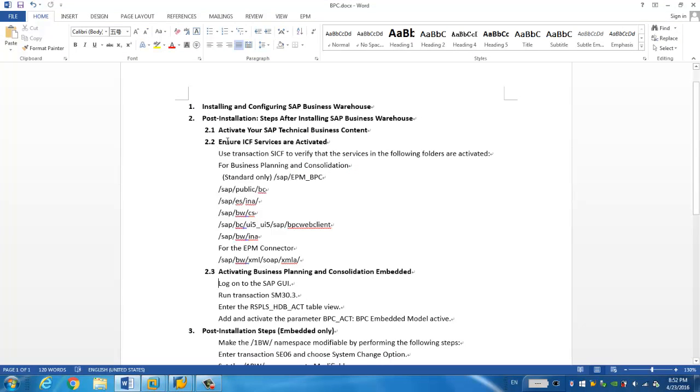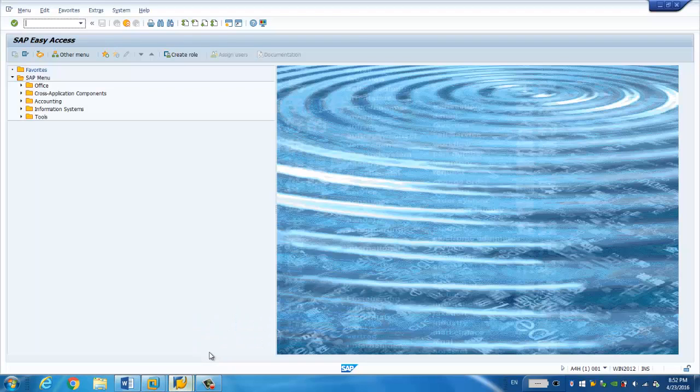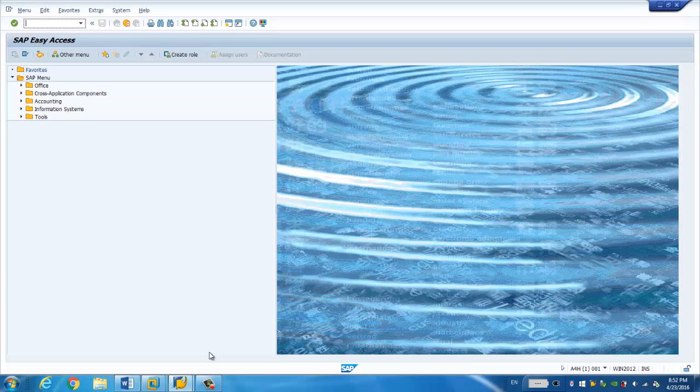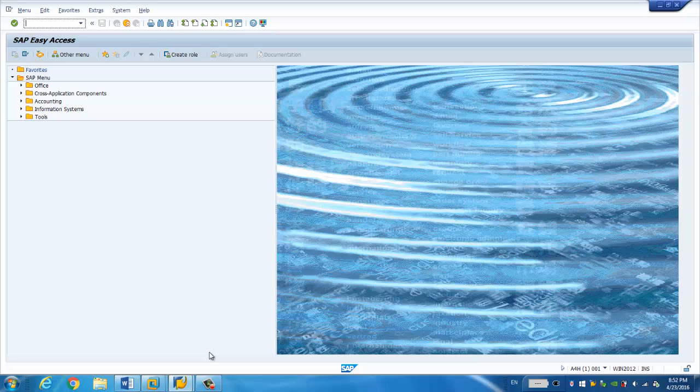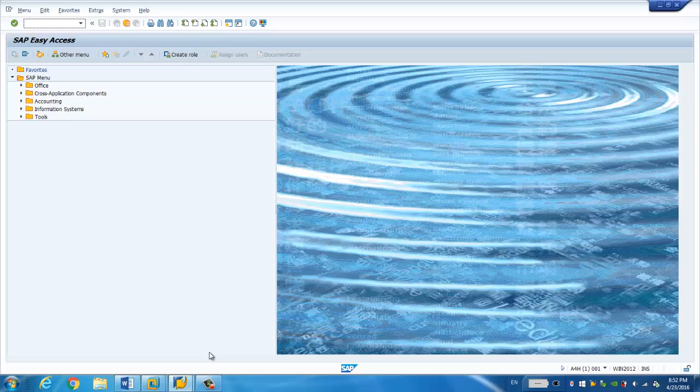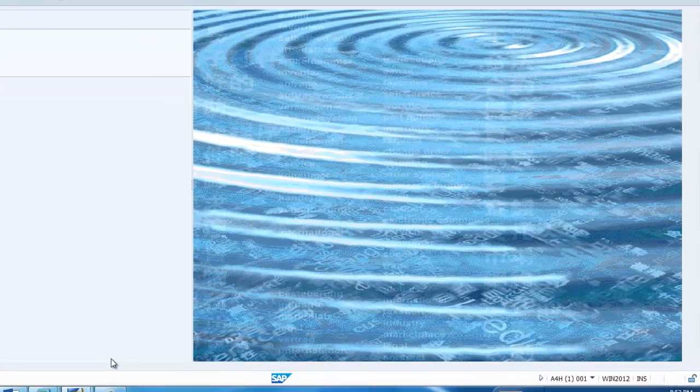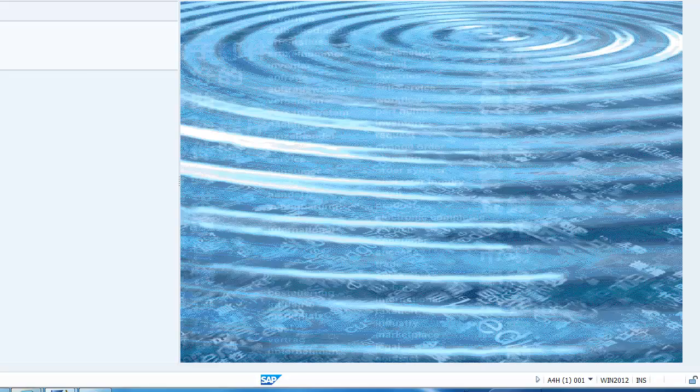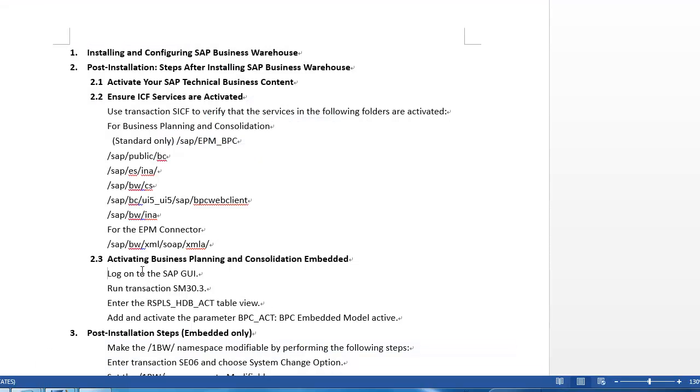The first step is install and configure the SAP Business Warehouse, which is done here already. Actually, you can check from a previous video which talks about how to install the SAP BW 7.5. That's on the Microsoft SQL Server, but this one we installed on HANA, because keep in mind, the BPC 10.1 Embedded is only available on database HANA. Standard is available any database, but embedded HANA only.